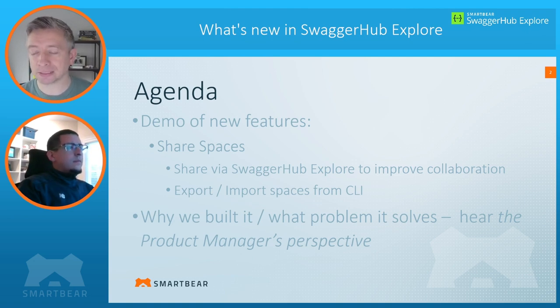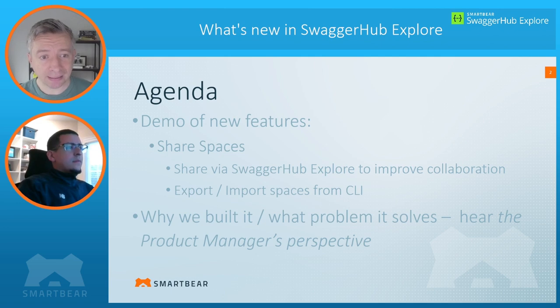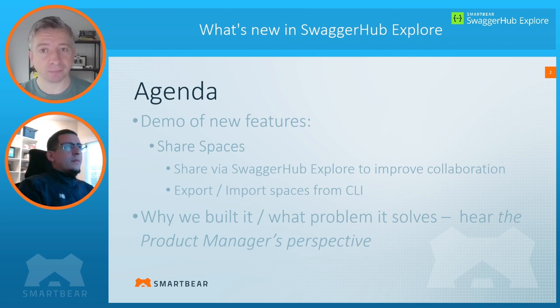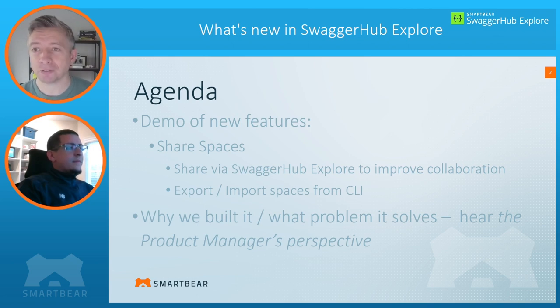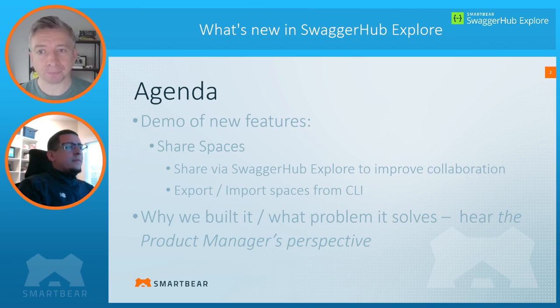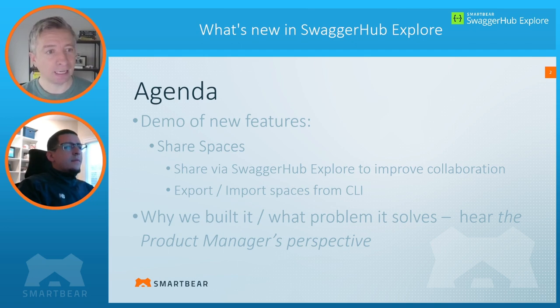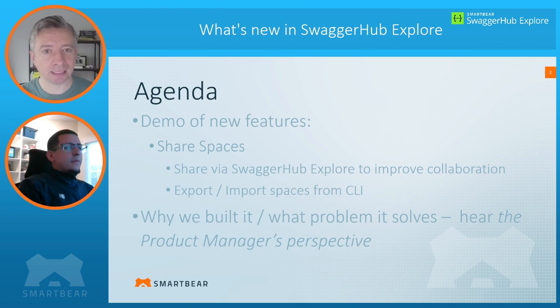And so we'll showcase that, and we'll also showcase the export and import spaces functionality from the CLI. So you now have the option of sharing and collaborating over spaces in different ways, depending on what suits your team the best. After the demo, we'll then cut back to Tamil to get the product manager perspective.